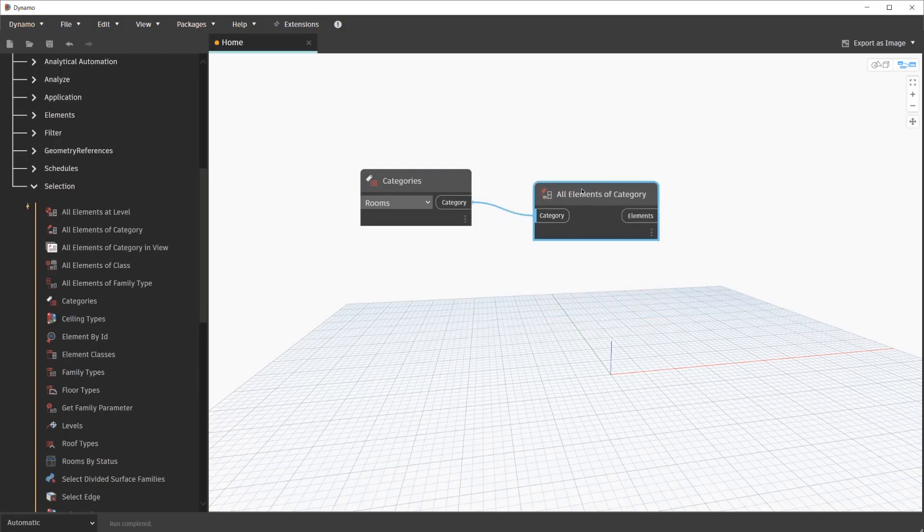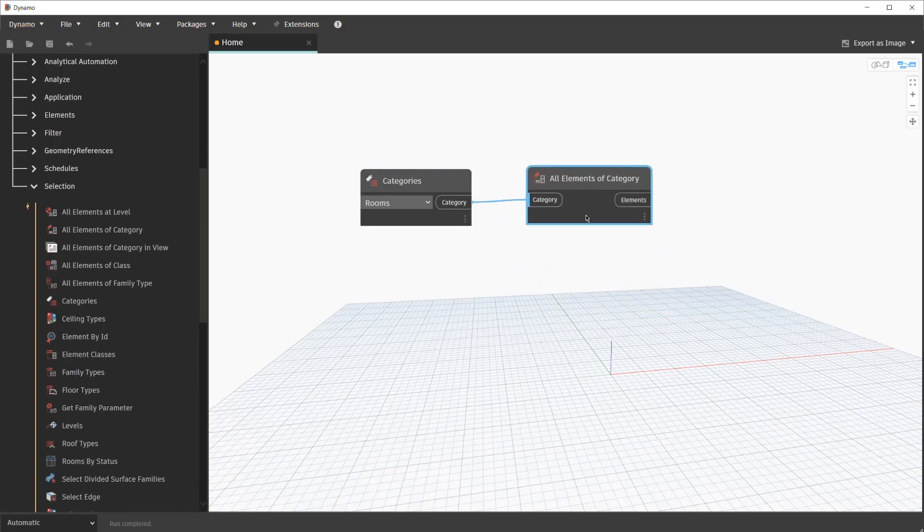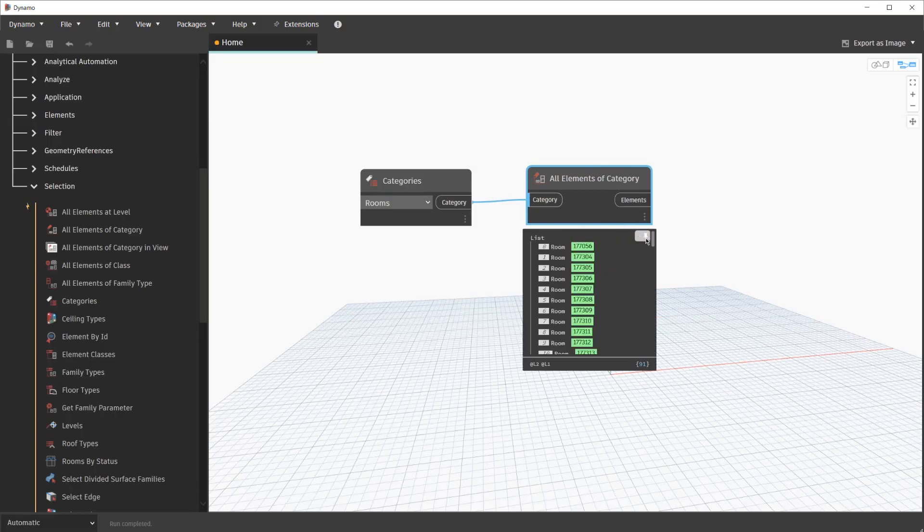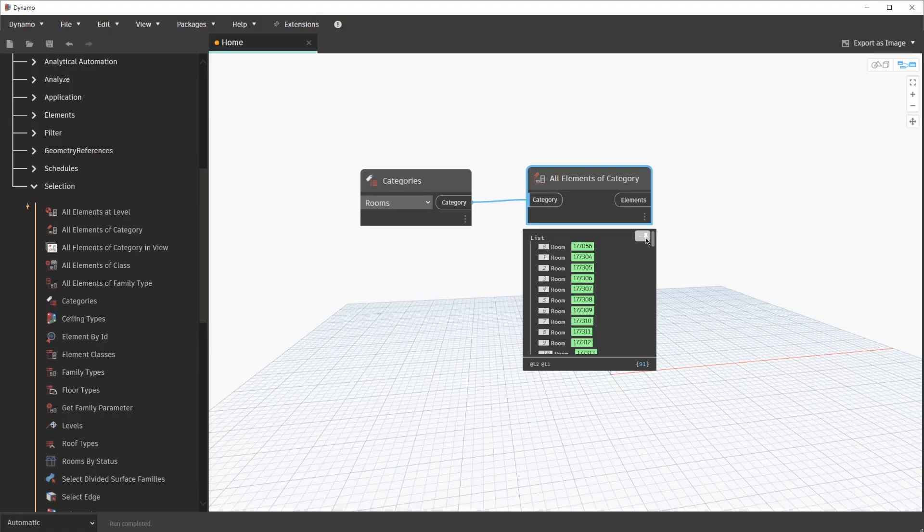The output type of this node is Category. We will also notice that the input type for the All Elements of Category is Category as well. Let's go ahead and connect these two nodes now. With these nodes connected, and us being on run automatically, we are seeing all of the Rooms from our current Revit model being selected. As mentioned, we want to perform a spell check on the Rooms' names. With that in mind, we need to retrieve that data.